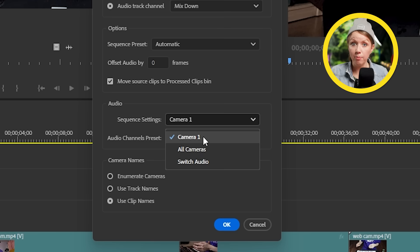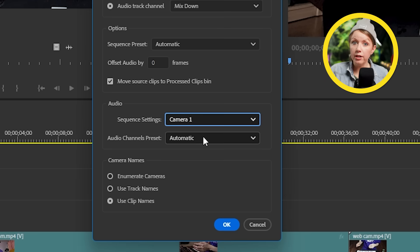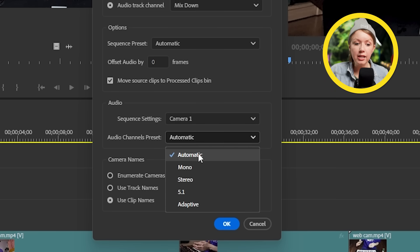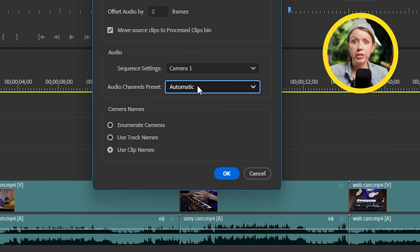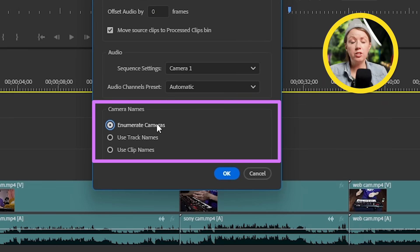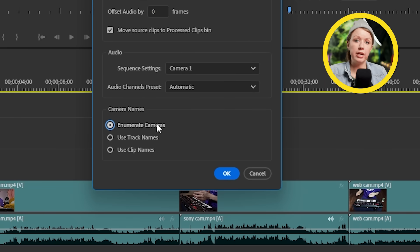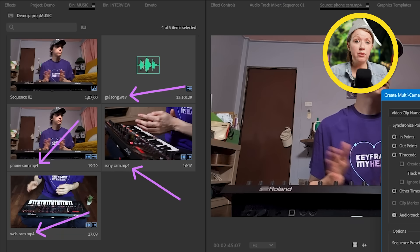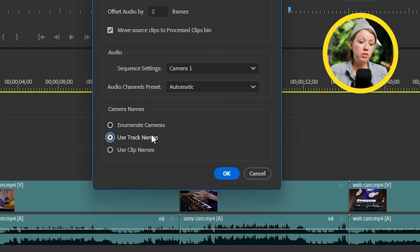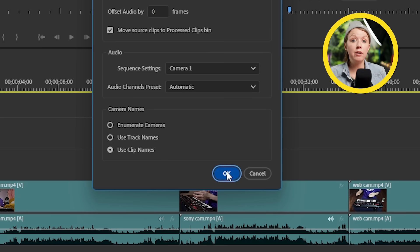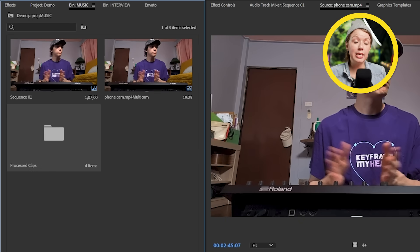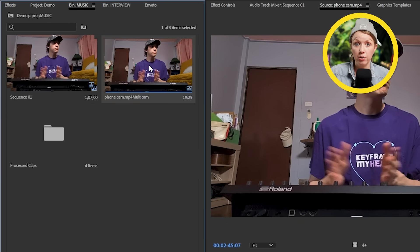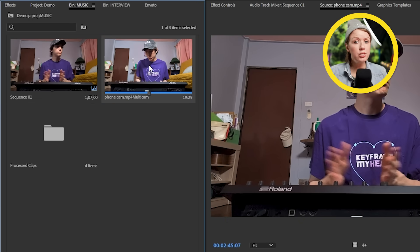So for audio channel, we're just going to leave this at automatic. So last option here is camera names. By default, I'll just name each angle camera one, camera two, and so on. But if you've already pre-named your camera files in the project panel, here you can just select use clip names. So now we can finally hit OK and Premiere Pro will now give us a new multi-camera source sequence inside the project panel.